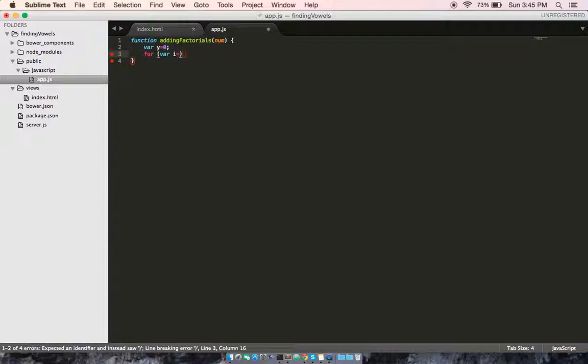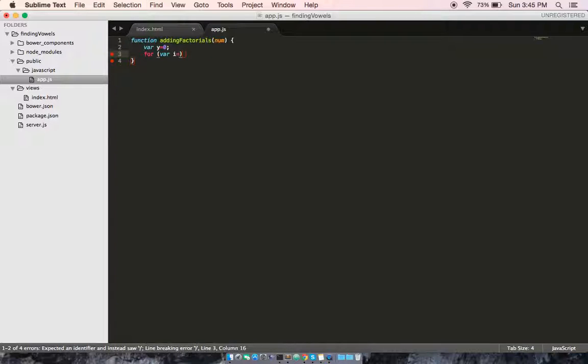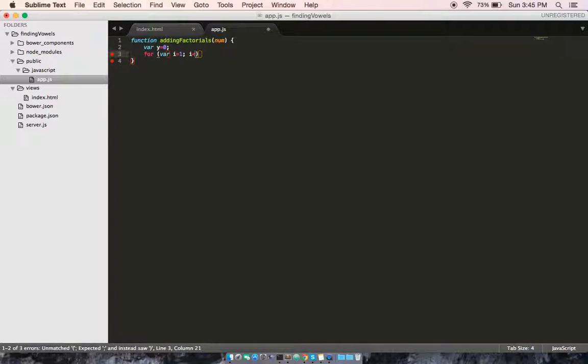But we want to add one and increase the integer by one at the same time. So in that same instance, we are adding the factorials of the number together. Let me go ahead and show you what I mean here.